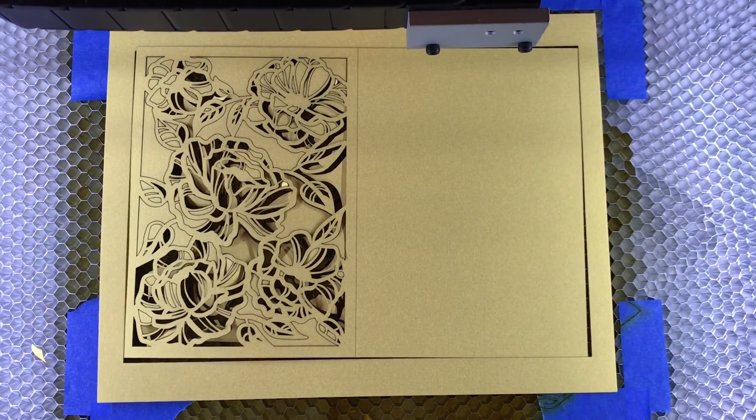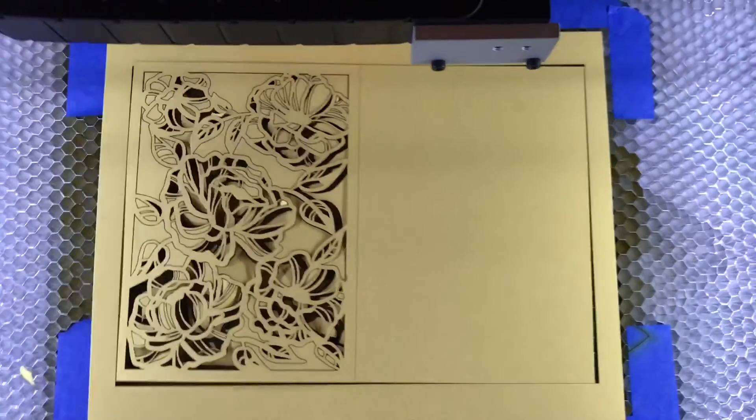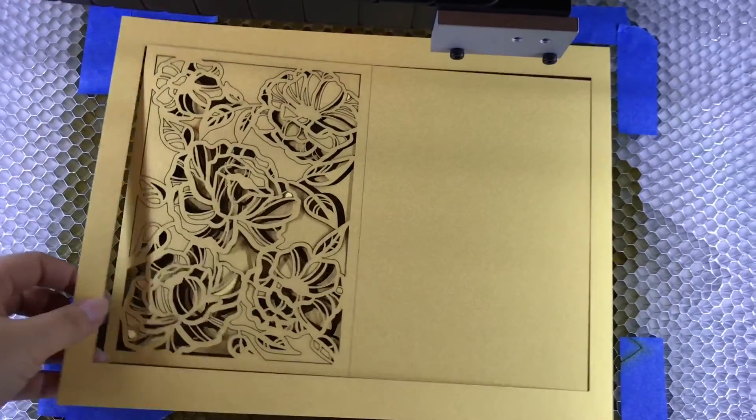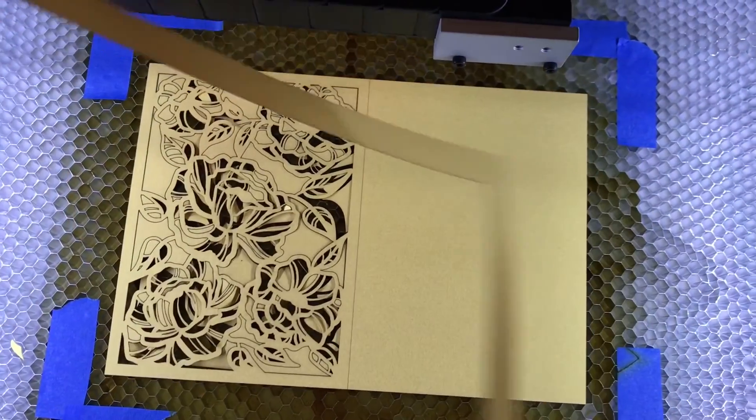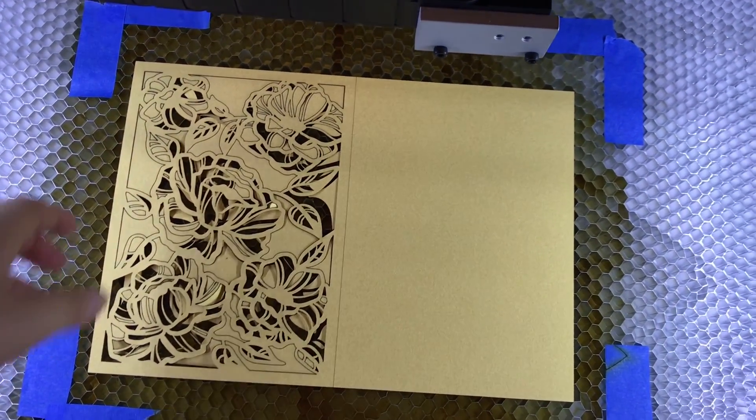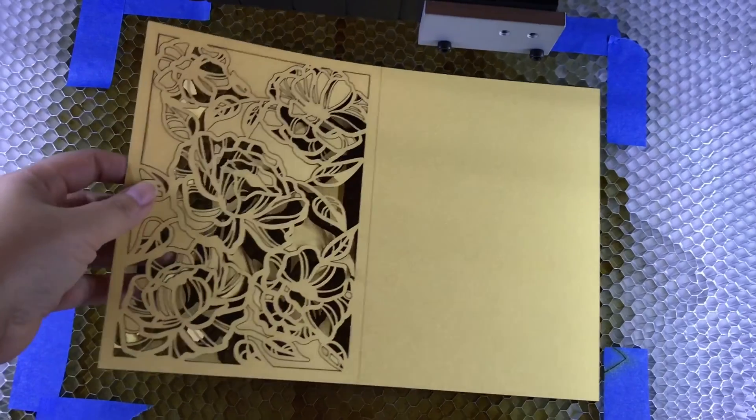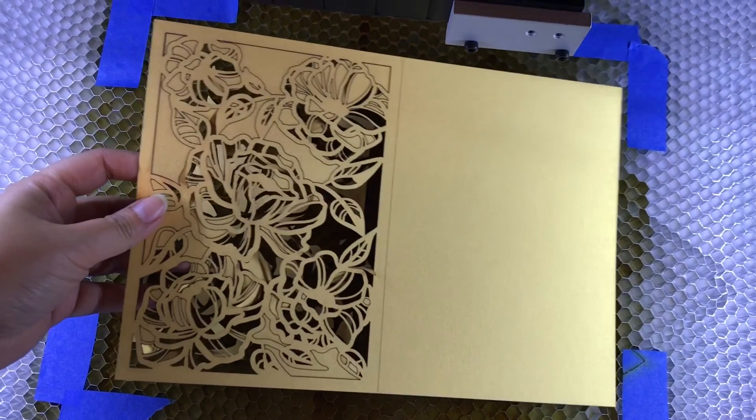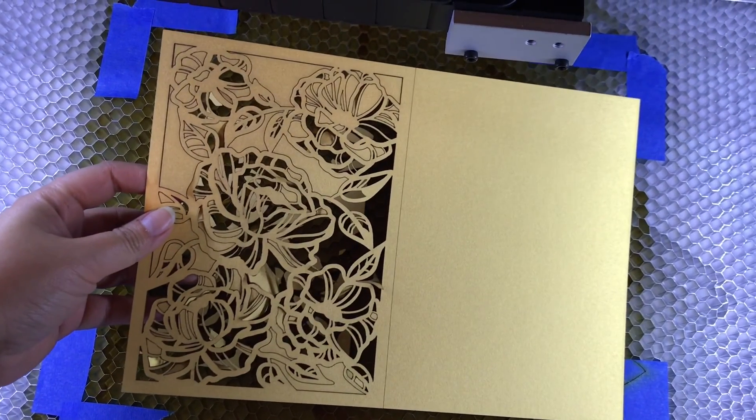There we have it. As you can see, some of these pieces have fallen in. This is very easy to take out. All I'm going to do is give this a little shake and some of these pieces may need to be poked out very easily, just like that.